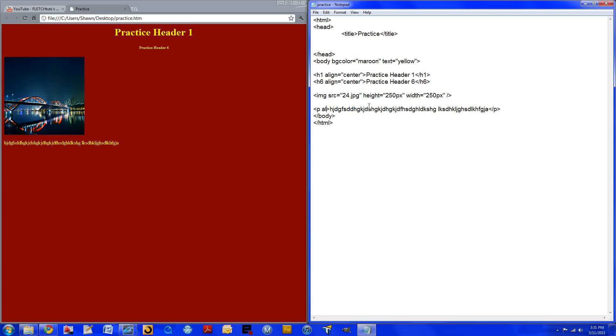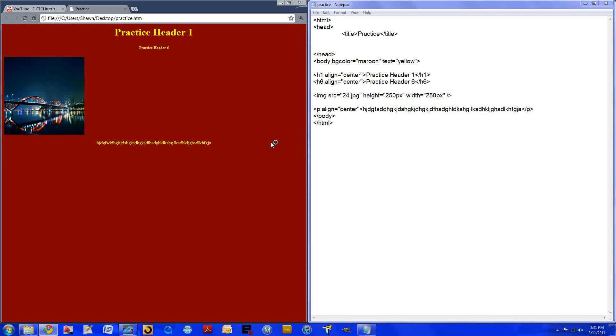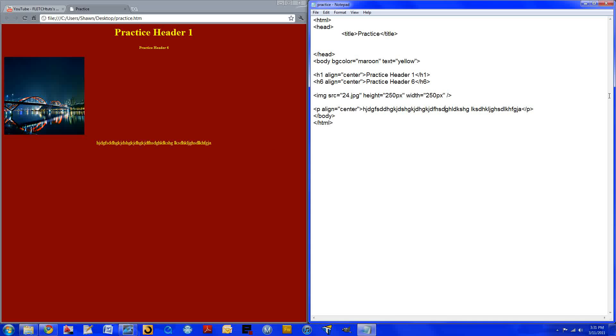So let's go ahead and align this text to the center so it is easier to see. So, and again, align equals quotations and center.